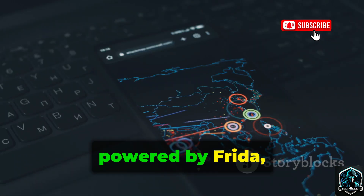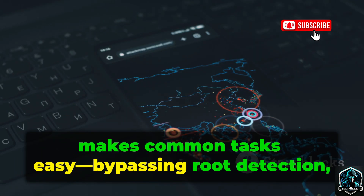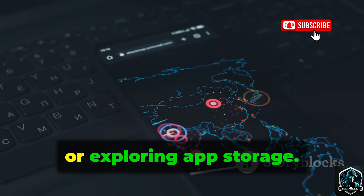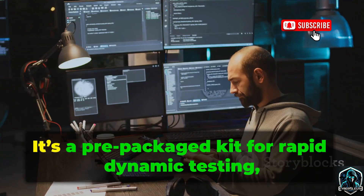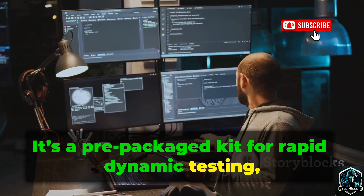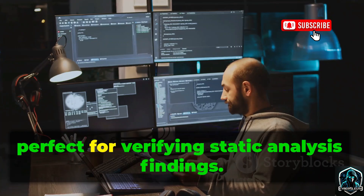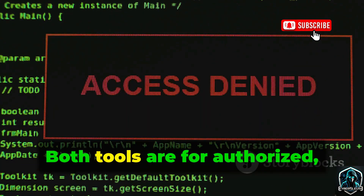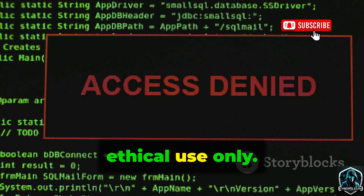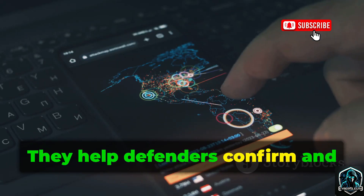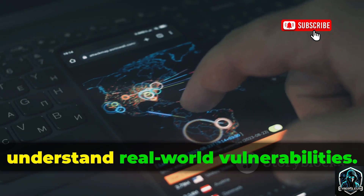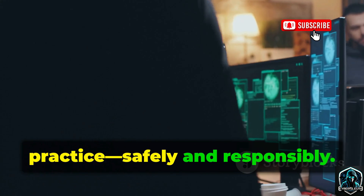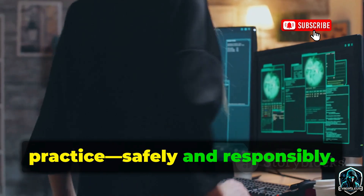Objection, powered by Frida, makes common tasks easy — bypassing root detection, disabling SSL pinning, or exploring app storage. It's a prepackaged kit for rapid dynamic testing, perfect for verifying static analysis findings. Both tools are for authorized, ethical use only. They help defenders confirm and understand real-world vulnerabilities. Frida and Objection turn theory into practice, safely and responsibly.